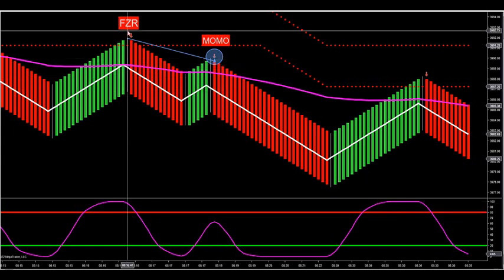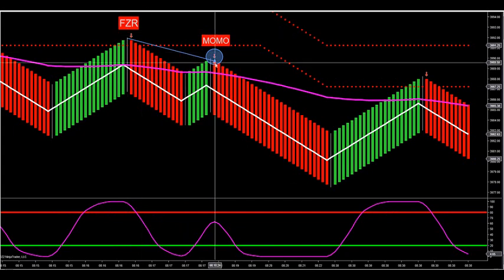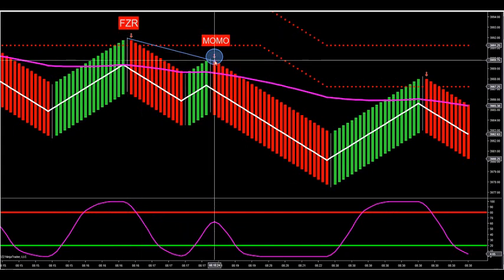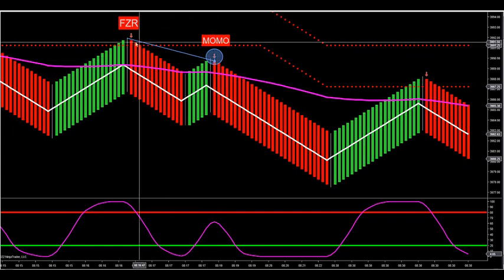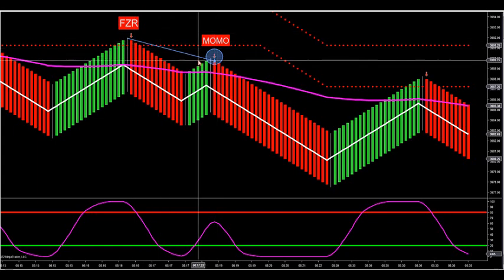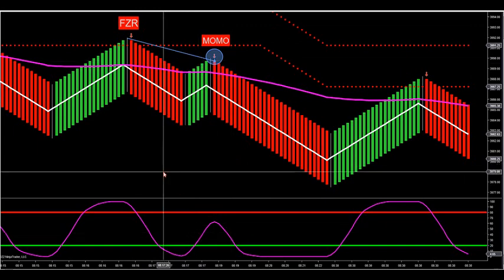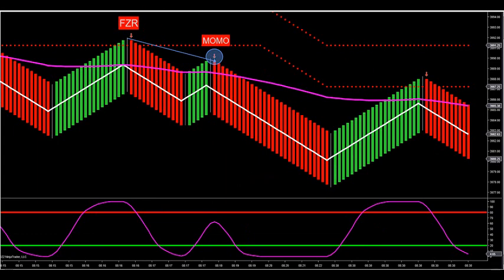The key is you want to look for: at the zone, a lower high, and then the second arrow should fire — called a MOMO. It shows price weakness. You can do this on any time frame you really want; it doesn't matter at all.